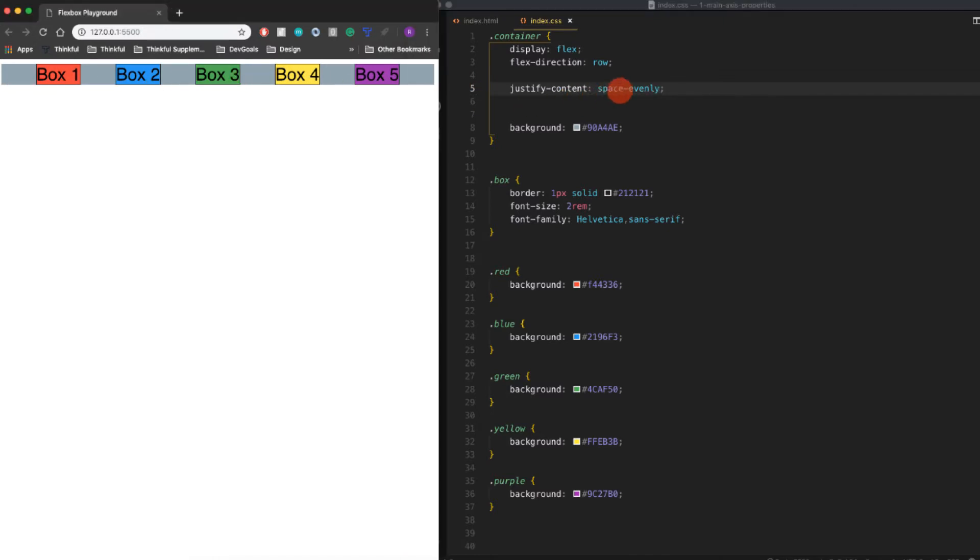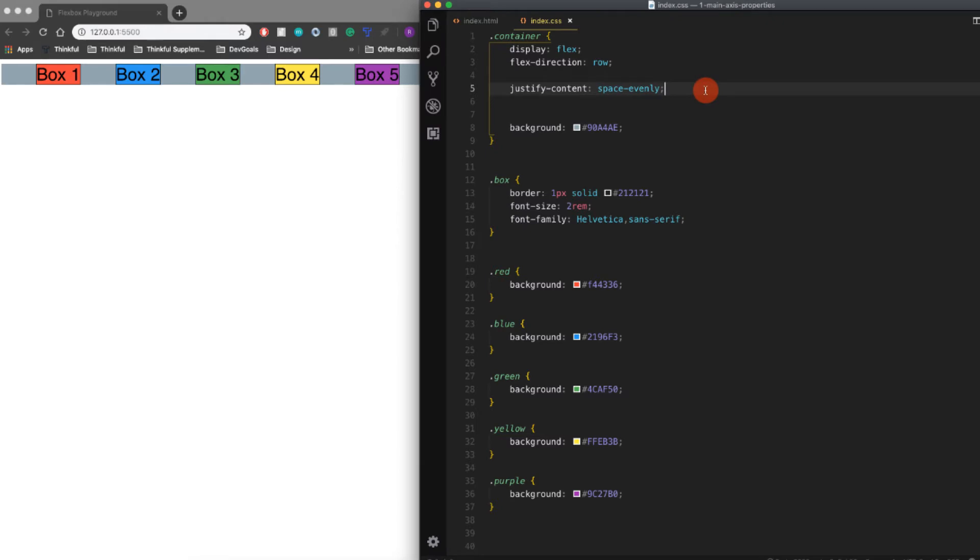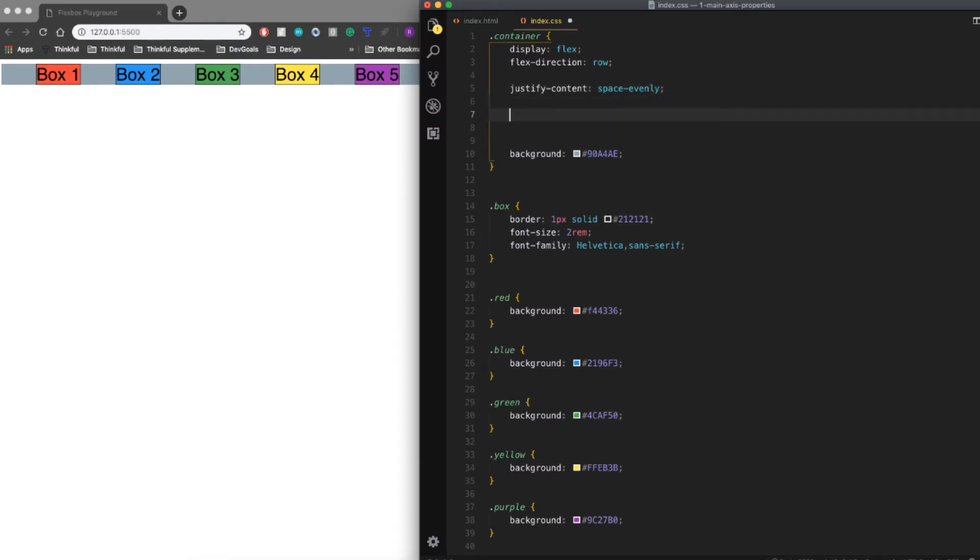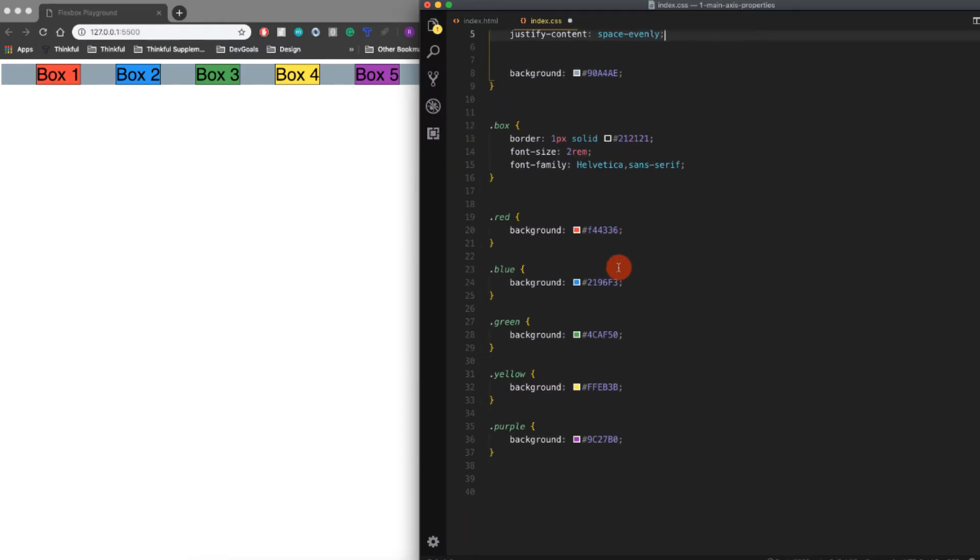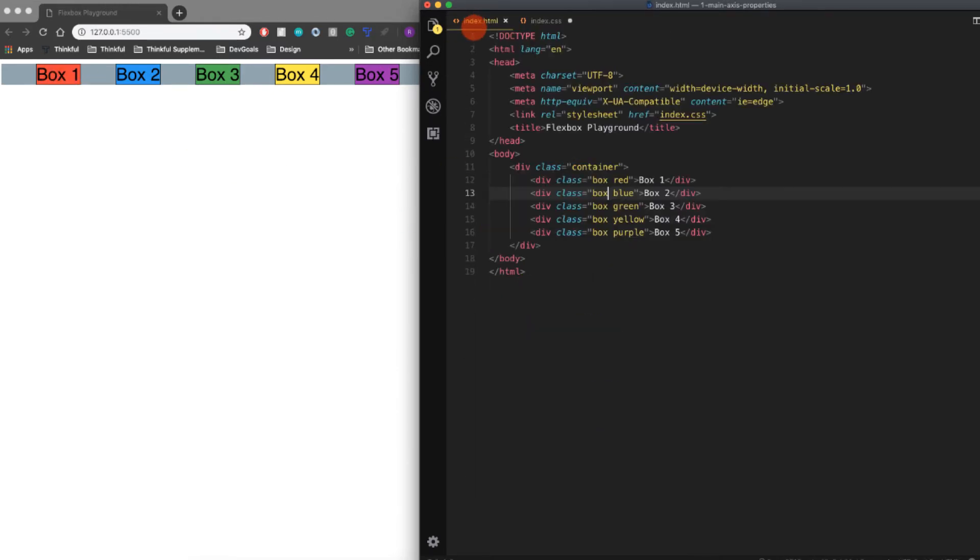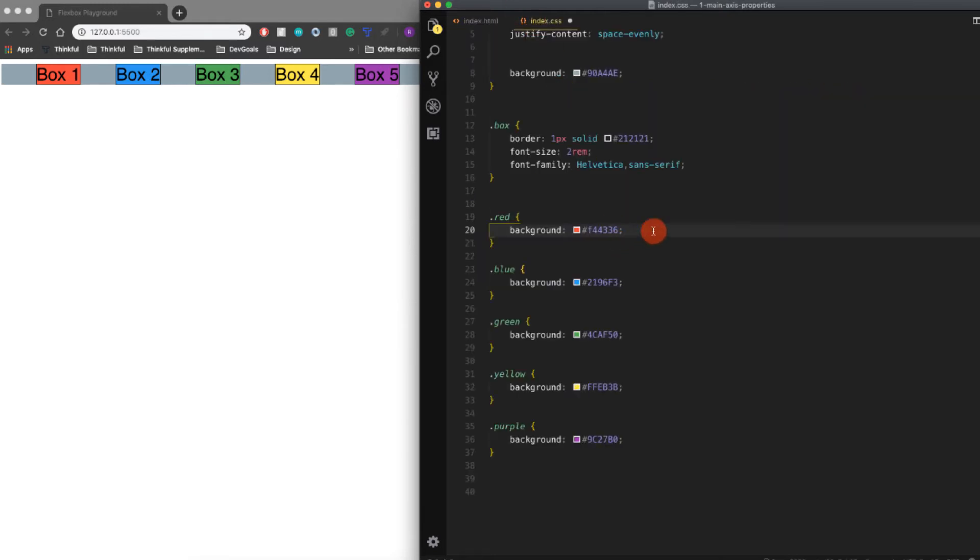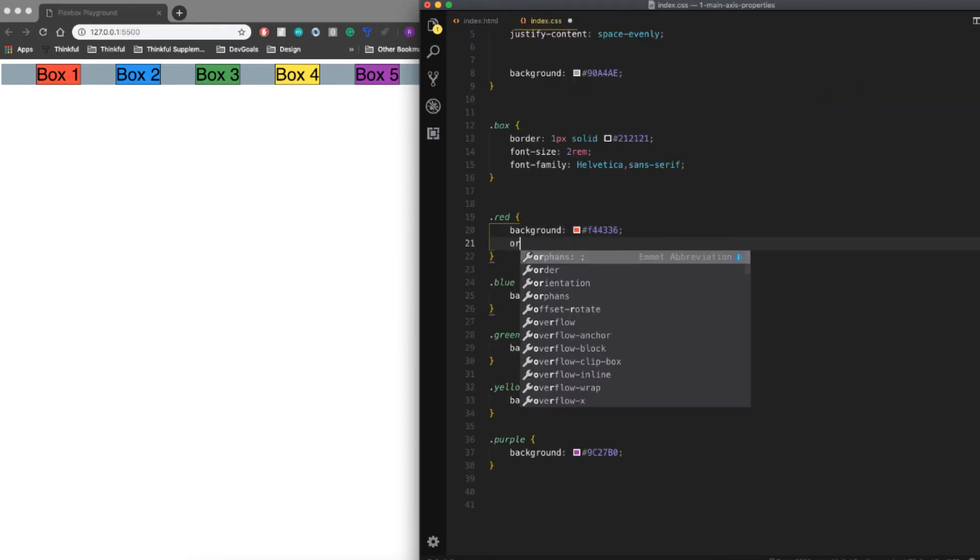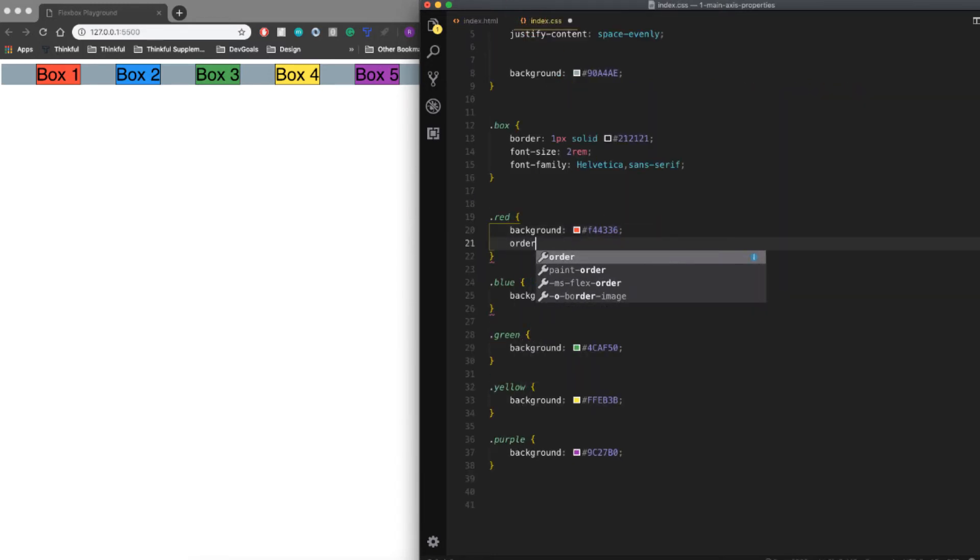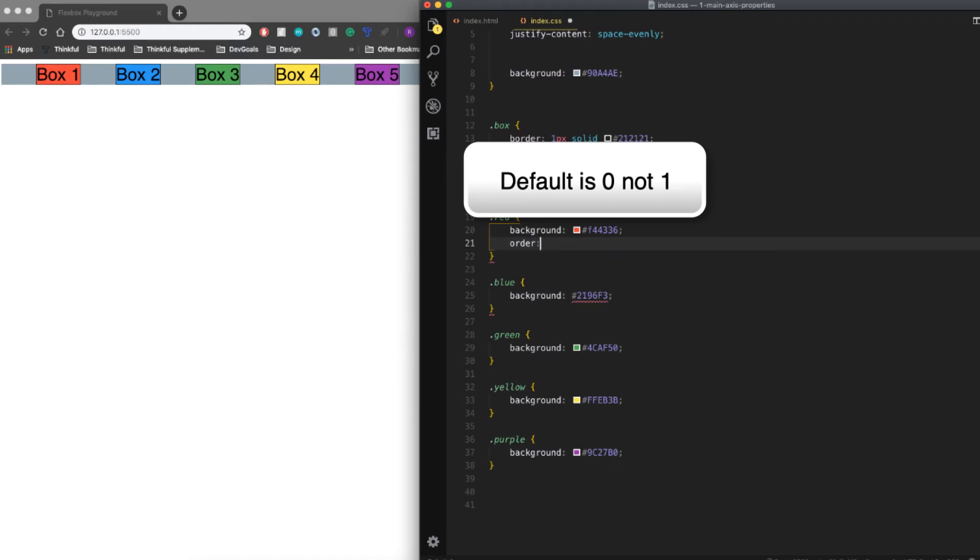The next and last property we're going to cover is actually called the order property. You actually place these on the flex items themselves. Notice this box one has a class of red, so I'm just going to apply the order property to that. By default, every single item has an order set to one.